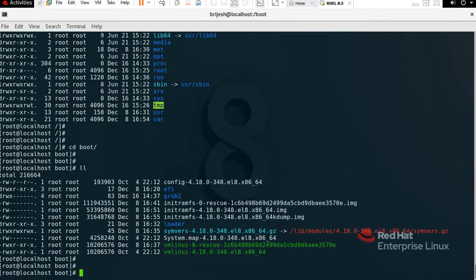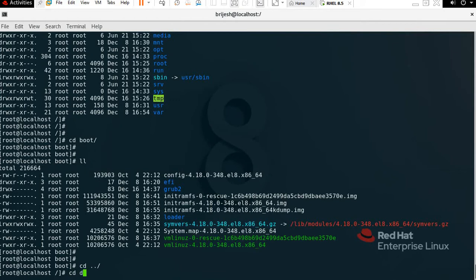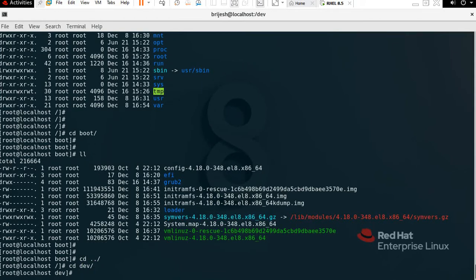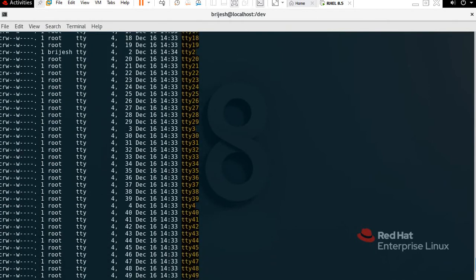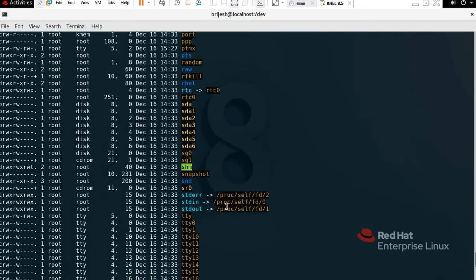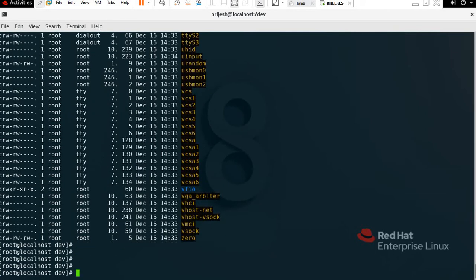Next we have /dev. Dev means device — it contains all the device files like RAM, SSD, HDD, CPU, CD, DVD, and similar files. To check, type 'cd dev' then 'll'. You can see everything here, and if you have made any kind of partition, that will also show here.